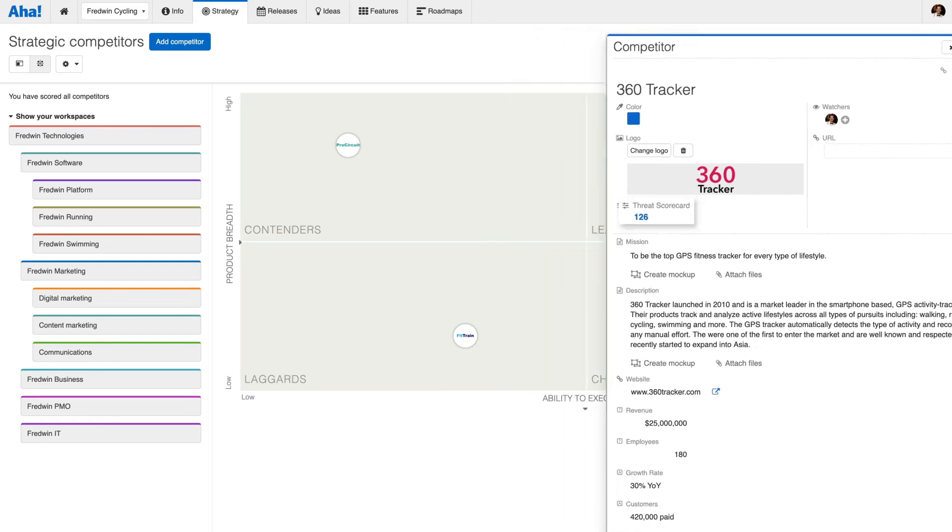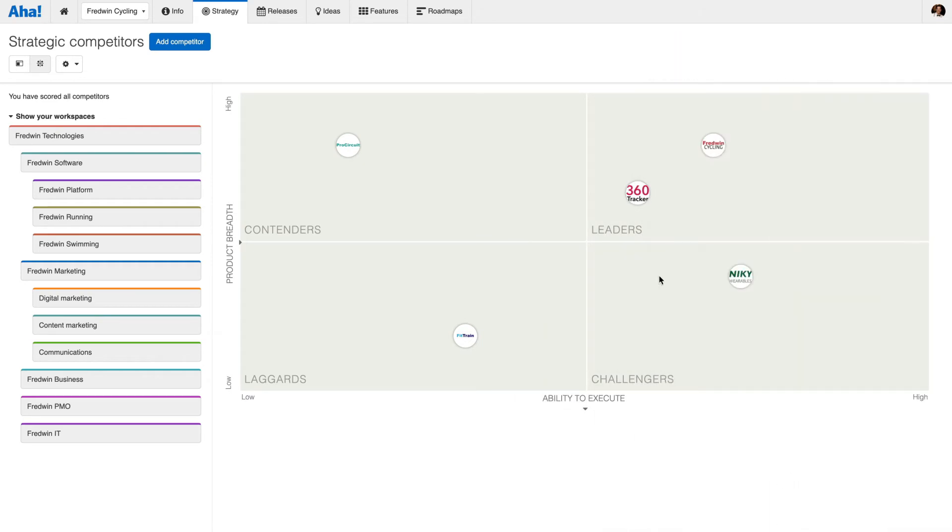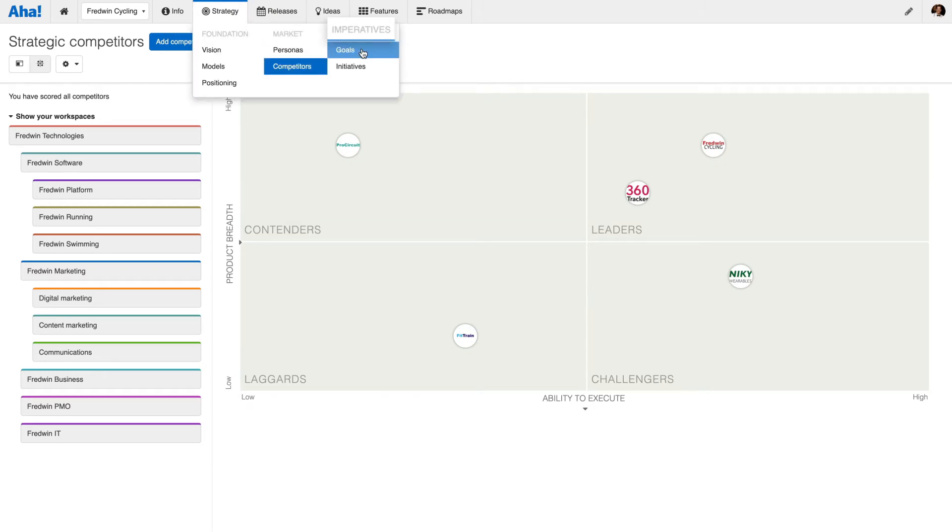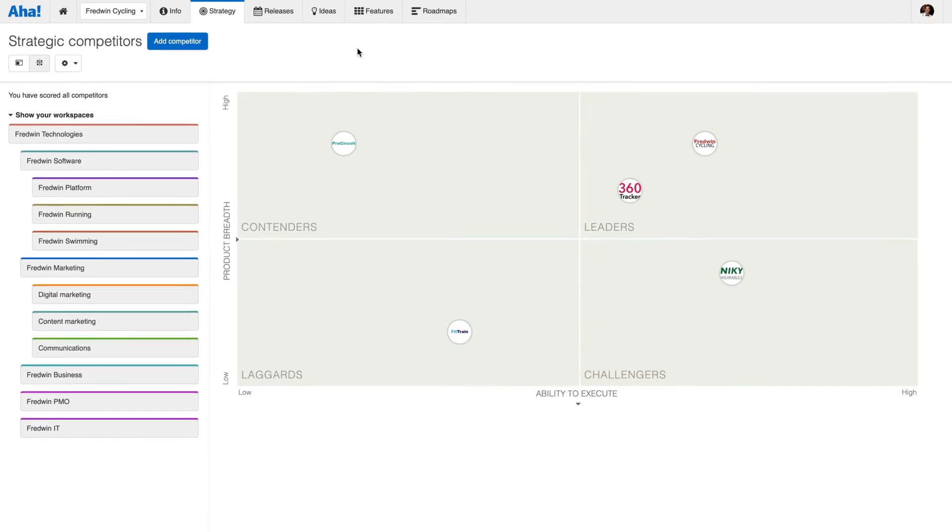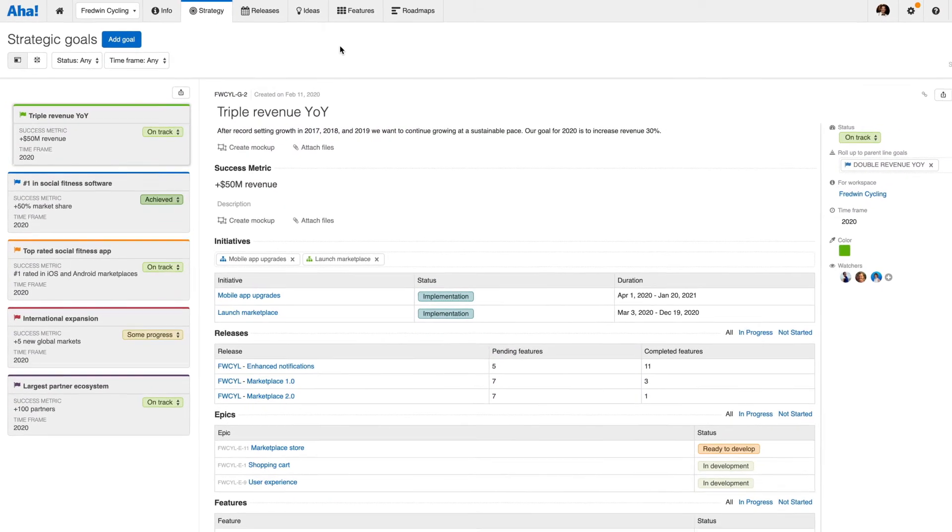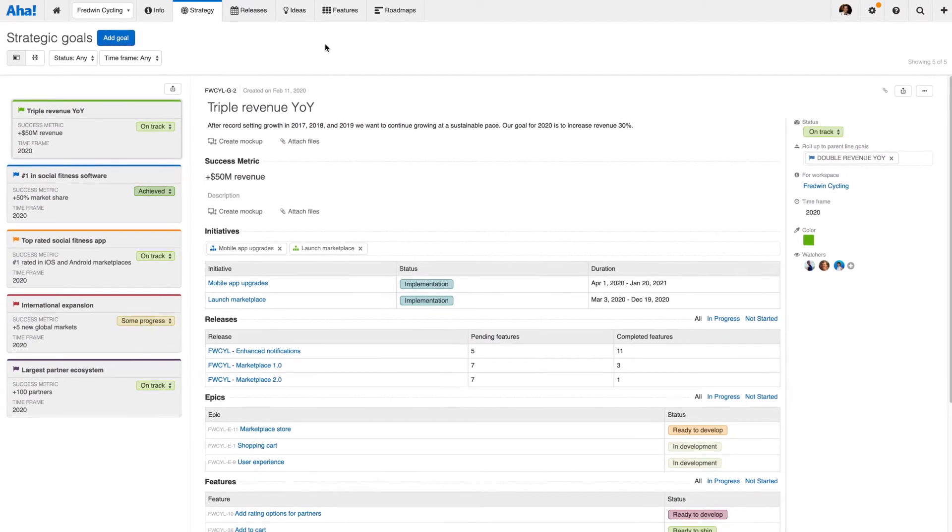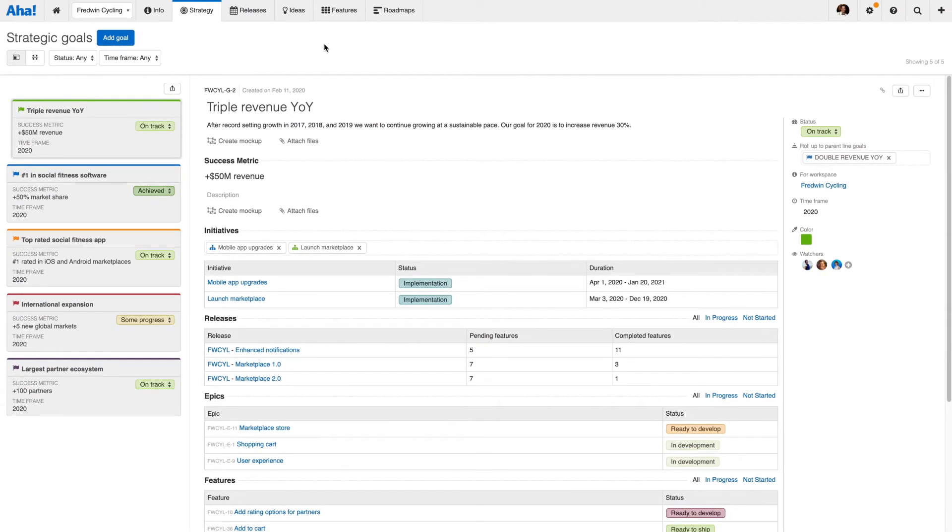Now that your view of the marketplace is established, it's time to define your imperatives. Imperatives consist of goals and initiatives. This is where you think more deeply about the major efforts required to achieve the vision you just laid out.